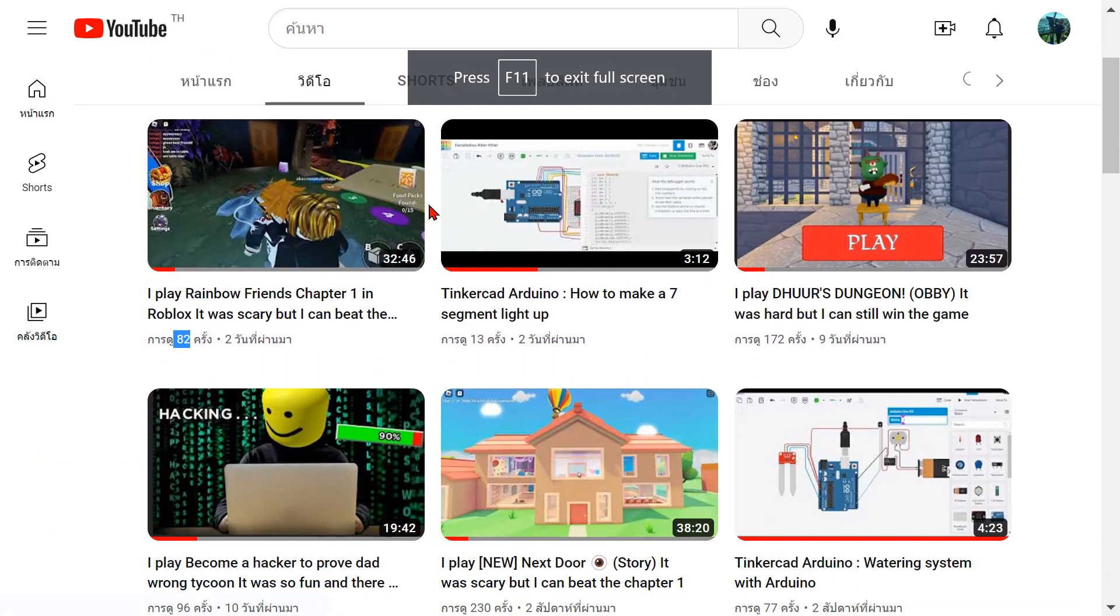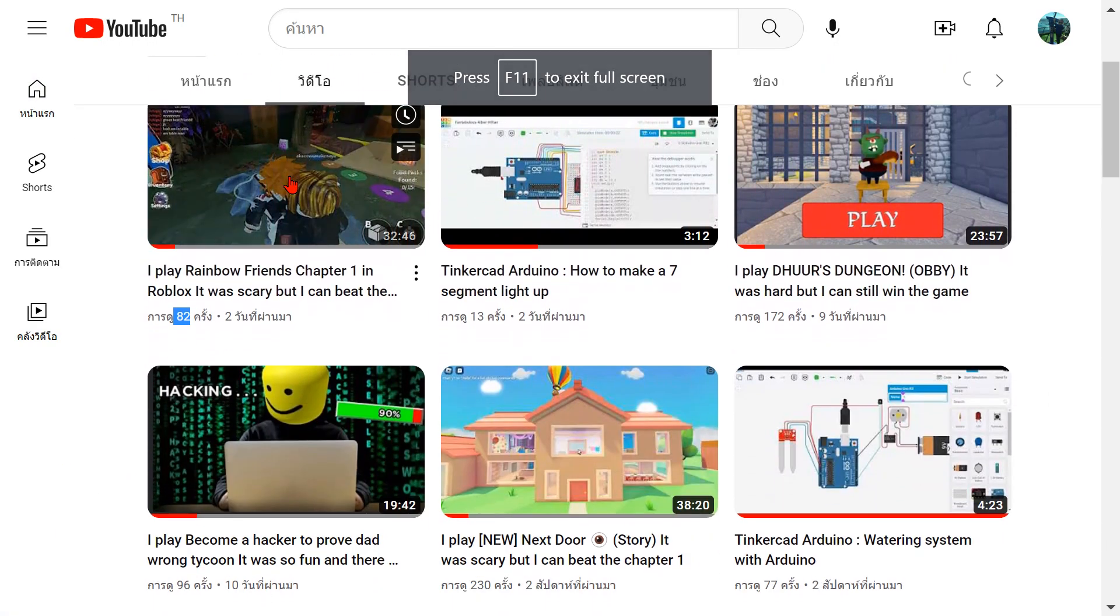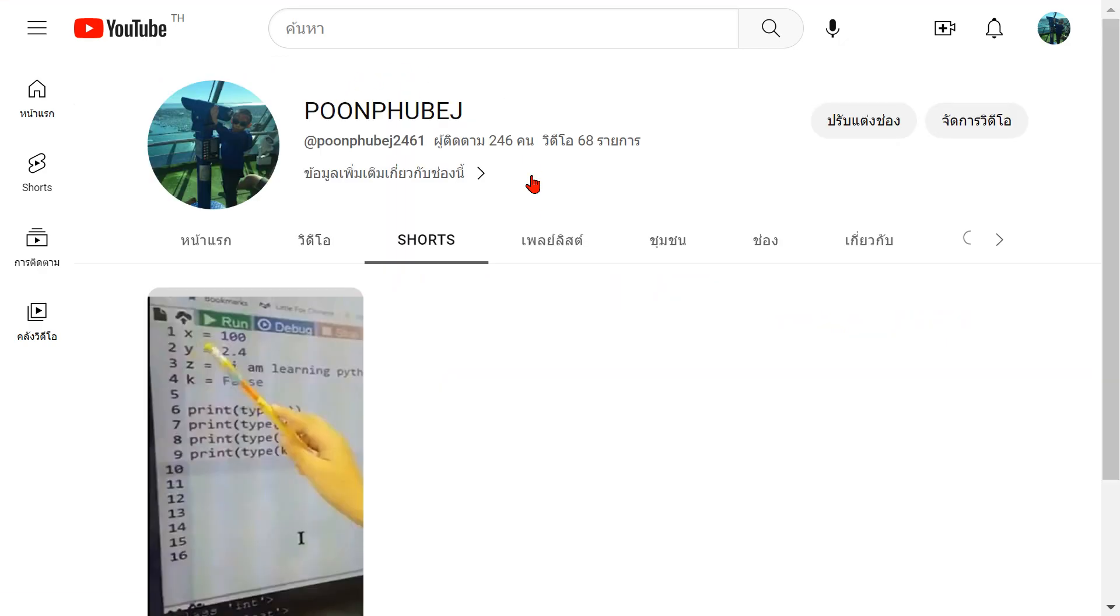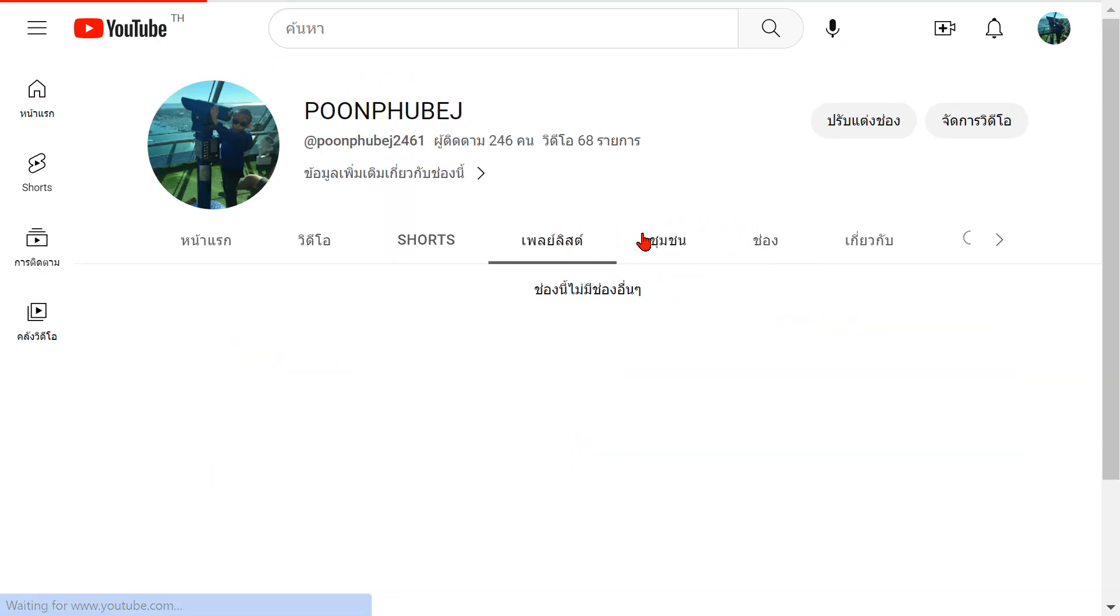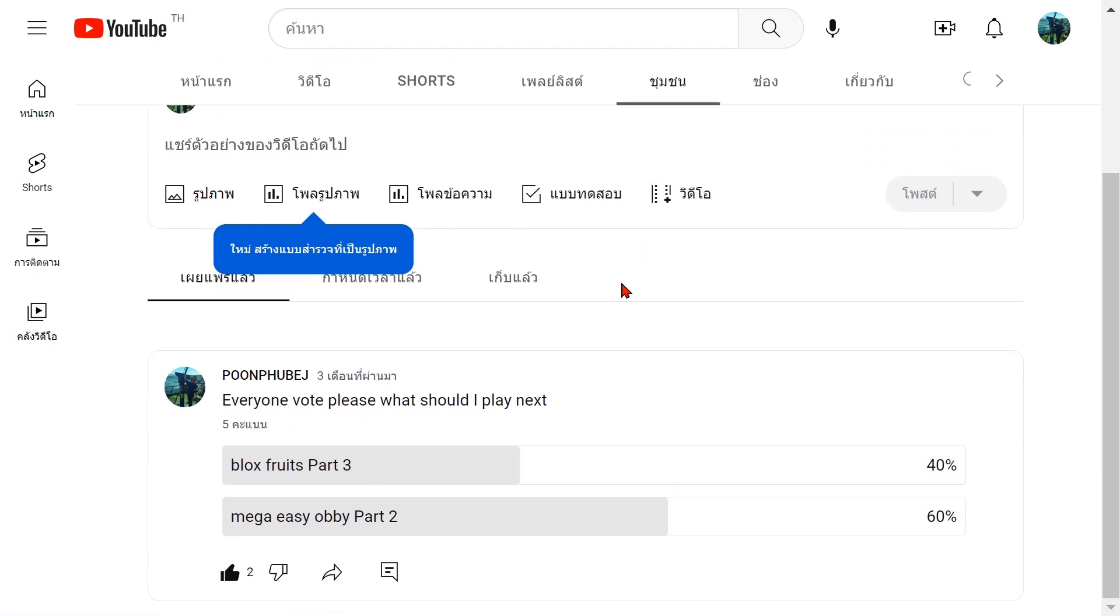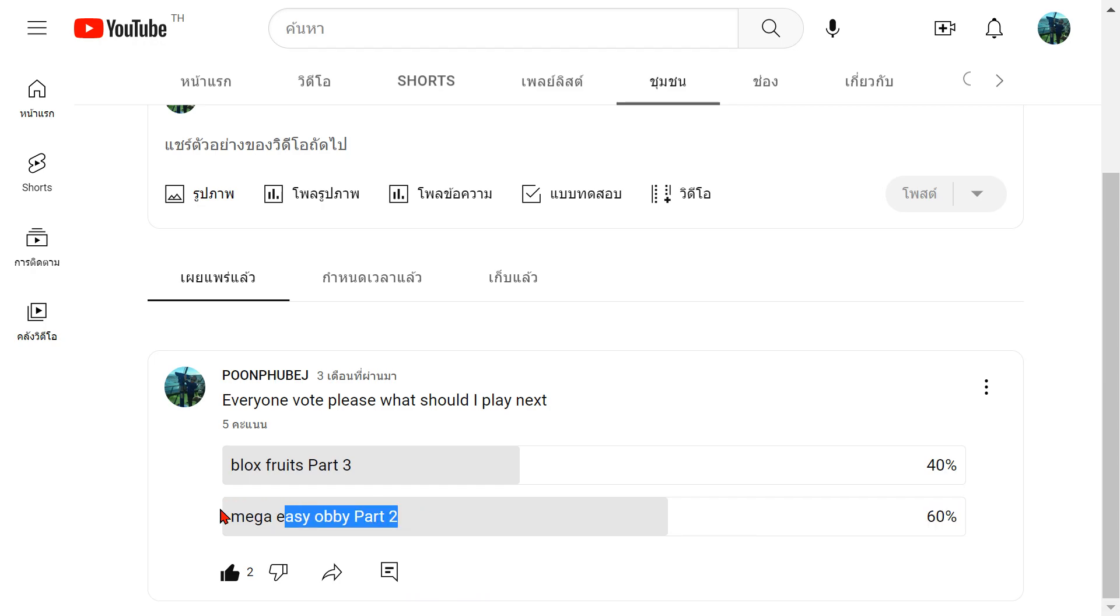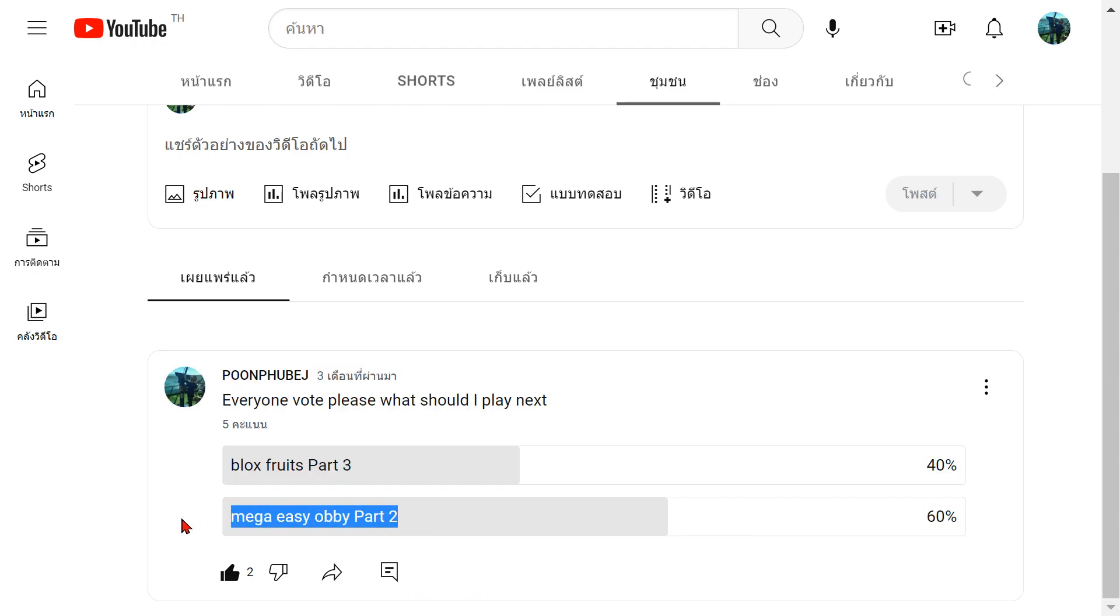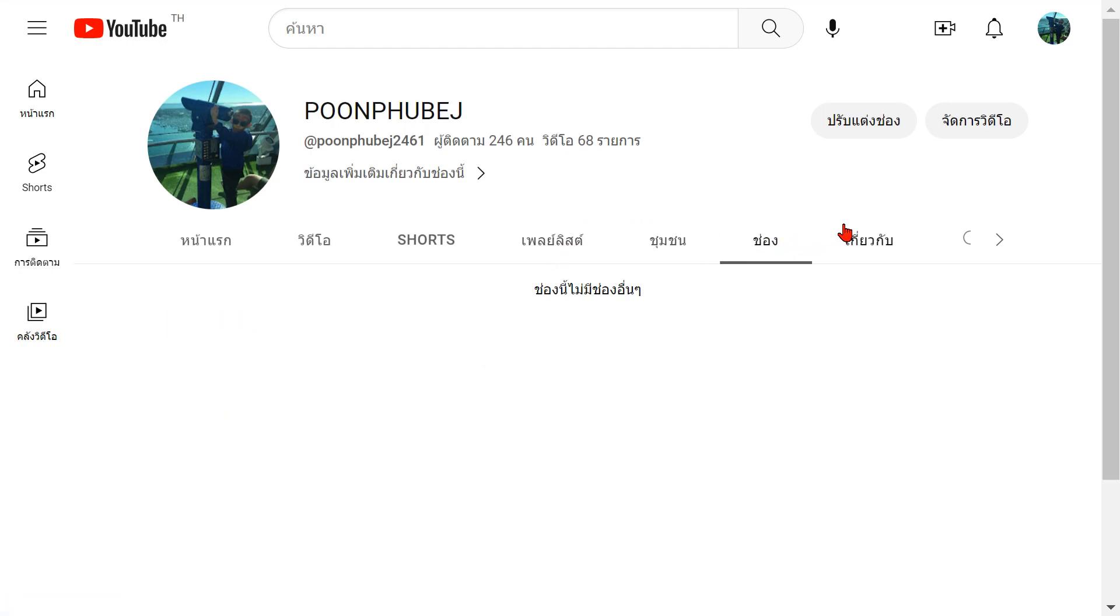That's my channel, you can just see shorts, playlists, this is all Thai. Look at this. Everyone vote please, what should I play next. Mega Easy Part 2, I should do this but I'm kind of lazy to do Mega Easy RB Part 2. I just liked myself, yeah I'm just gonna like this.